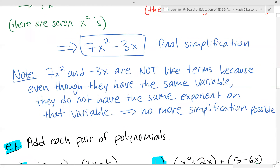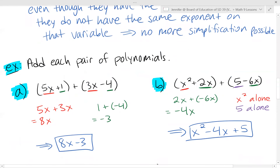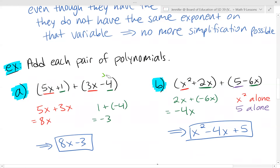Let's try some examples — add each pair of polynomials. I've used color to show the like terms. 5x and 3x are like terms; we add those to get 8x. Remember, whatever sign is out front of the brackets gets applied inside the brackets, but since this is positive, it doesn't change anything — positive three stays positive three and negative four stays negative four. Then we combine our constants: one and negative four gives us negative three. So the simplified expression is 8x minus three.